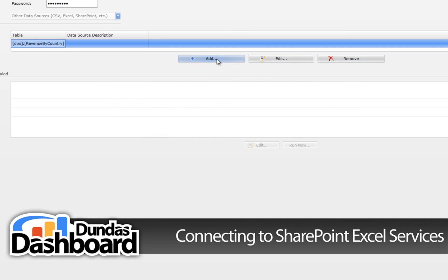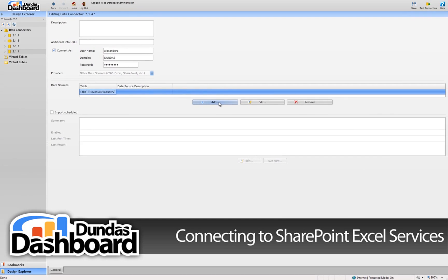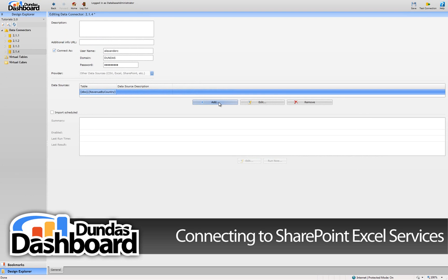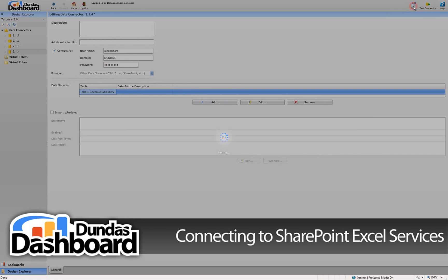To add additional Excel spreadsheets via SharePoint Excel services, just click on the Add button again and repeat these steps. We're finished here, so click the Save button.